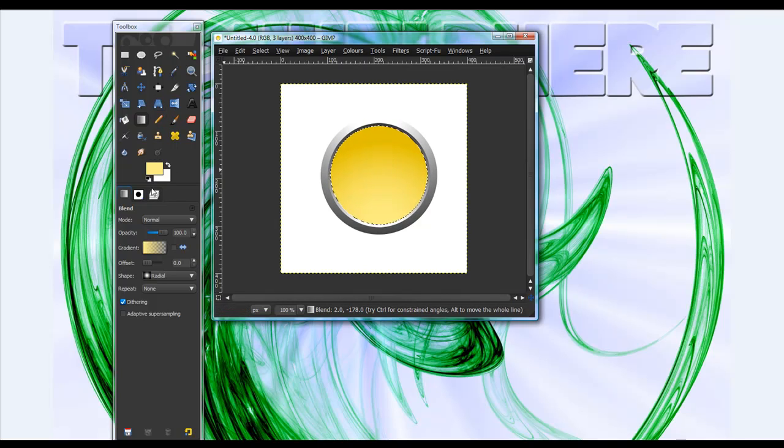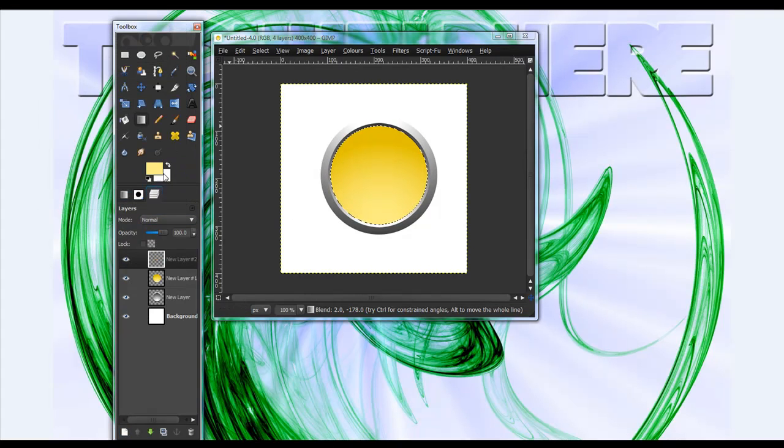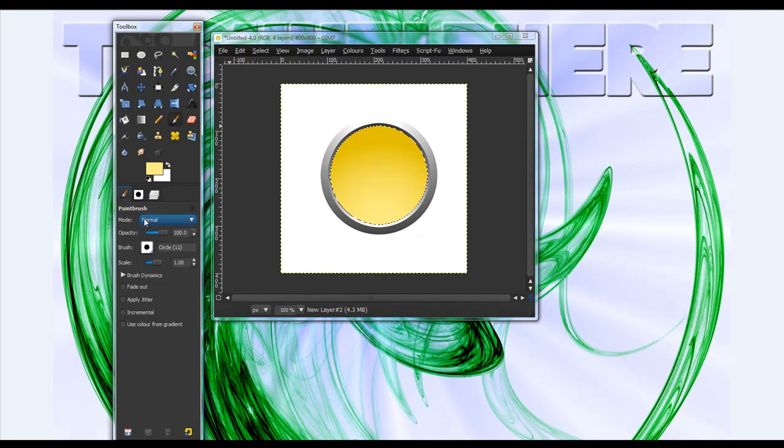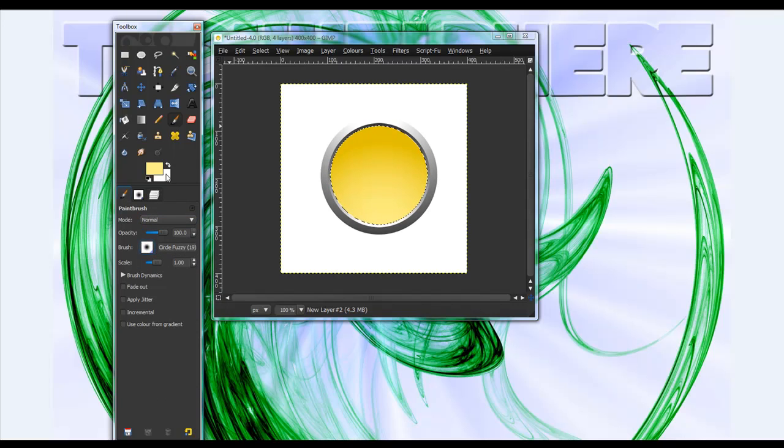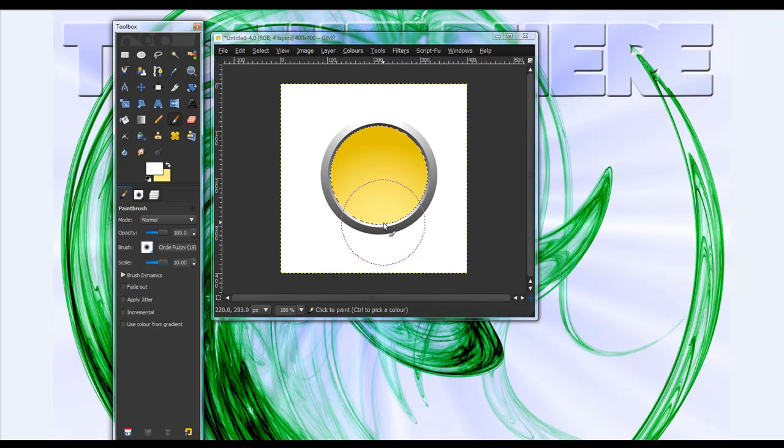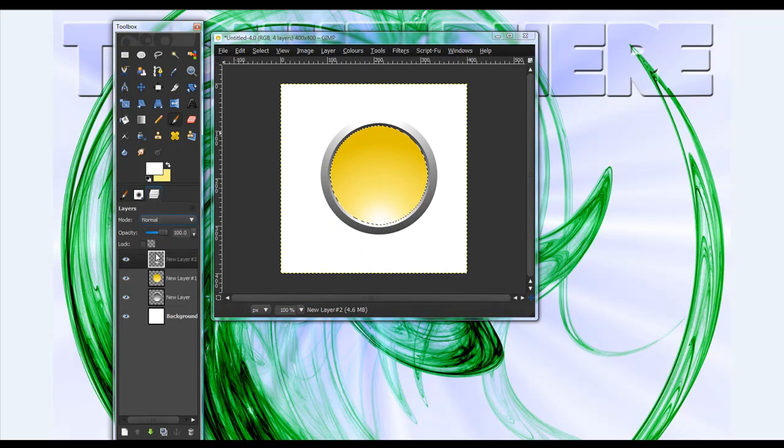Now make a new layer. Okay. And take your brush tool and make it the fuzzy brush, 19. White. And also make the scale, 10. And somewhere in the middle or bottom, do that. Okay. Now, you want to merge that down.